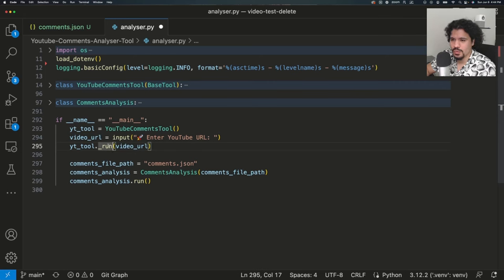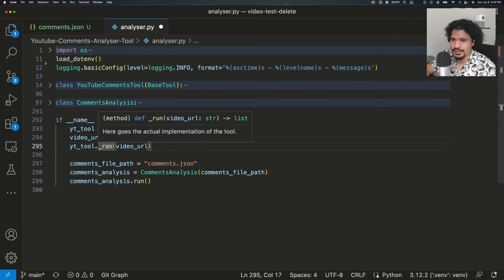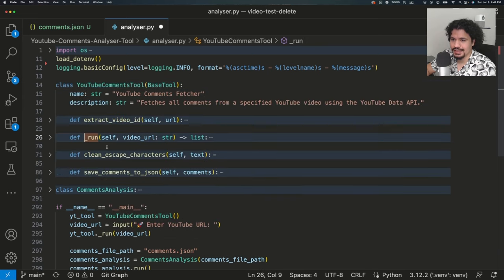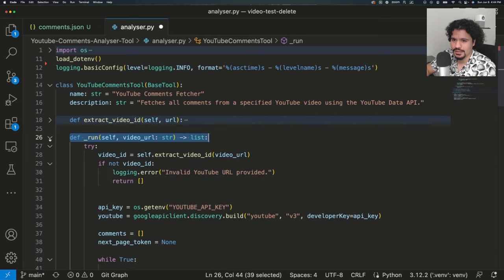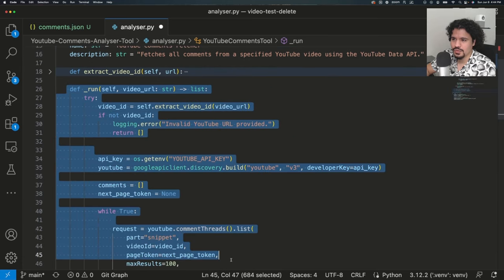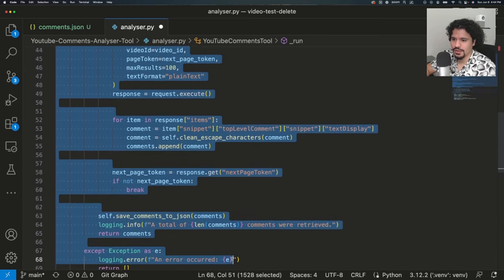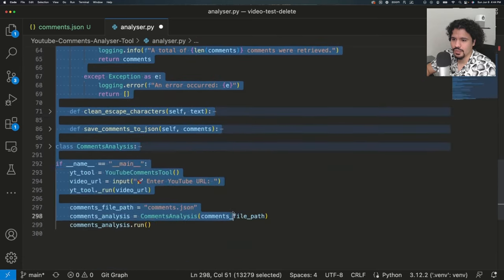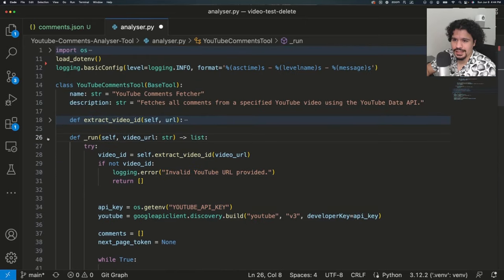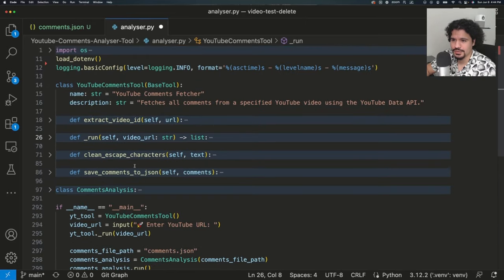If we want more information on what this run method does, all we have to do is click the Command key and click the method. As you can see, we're taken to where it's being defined. We can expand it by clicking the little arrow, and you'll see all the logic for what it does. We're still working with our main function, so we're not diving too deep yet.